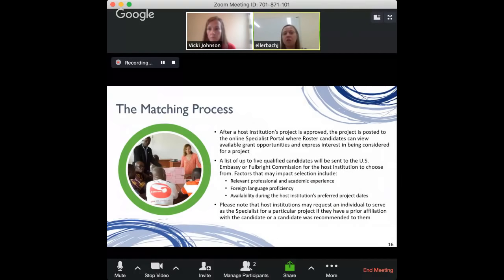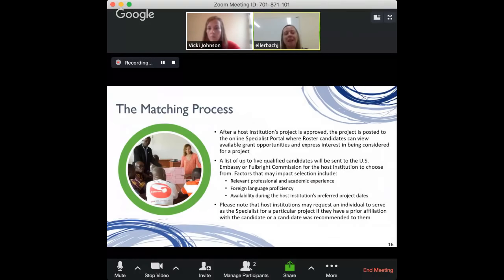Alternatively, host institutions can request a specific individual to serve on a project if they have a pre-existing relationship or a colleague's recommendation — this can be indicated in their project proposal submitted to the embassy or Fulbright Commission. However, even if a host institution recommends an individual by name, that individual still has to go through the full roster application process. If they're not admitted to the roster, they cannot serve as the specialist for that project.